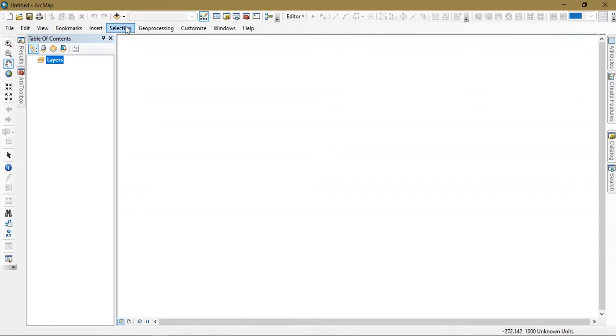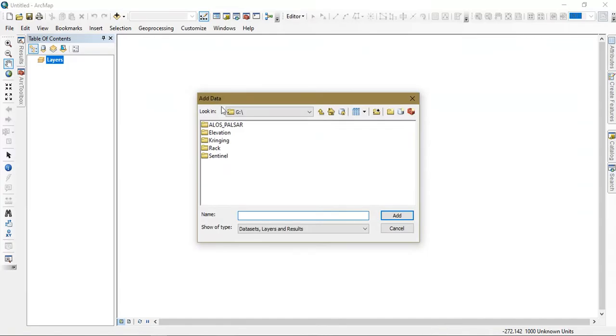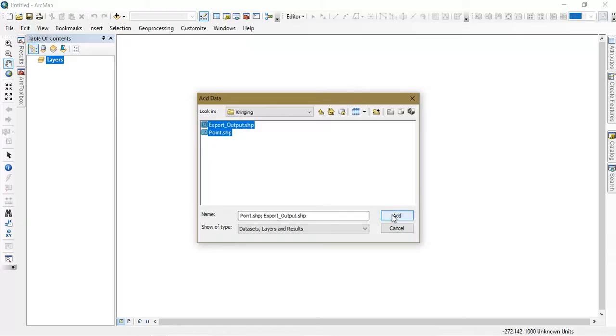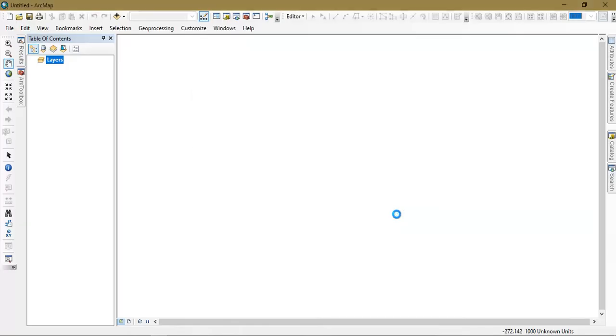Now I am going to add my data. You can see here I have two types of data: one is boundary data, another one is point data.